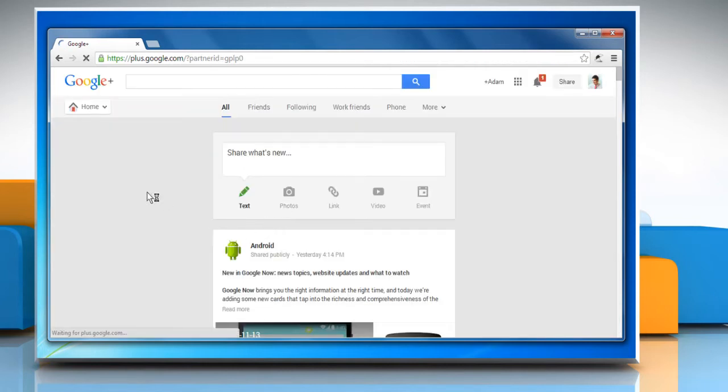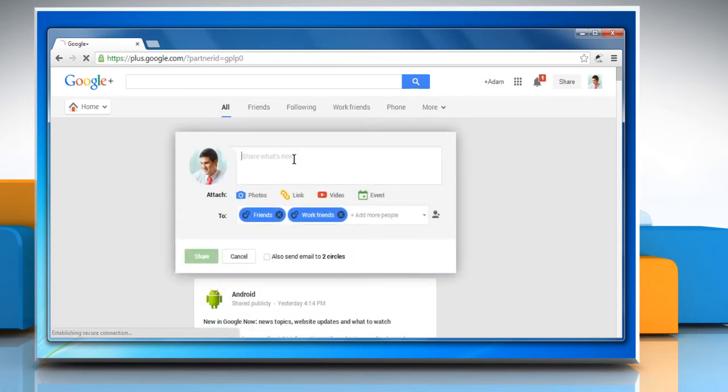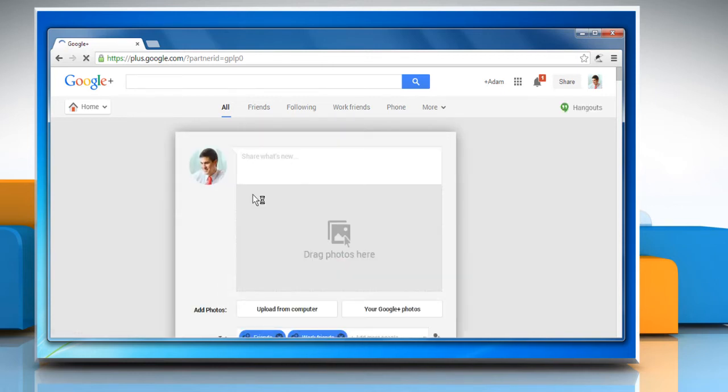On the top of your Google Plus homepage, click share what's new. To share a photo, click on the photos icon. You can add Google Plus photos or those photos that are stored in your PC.